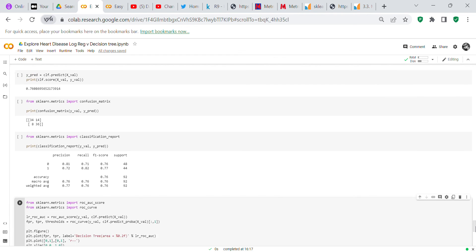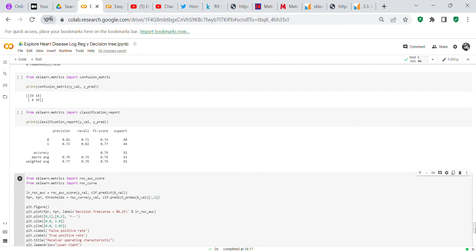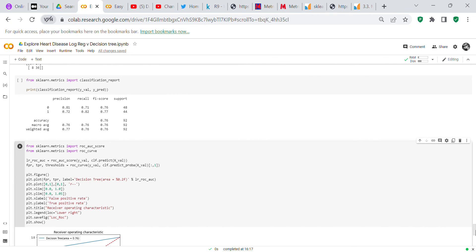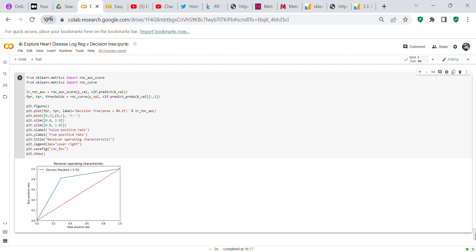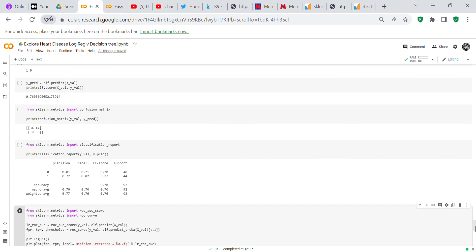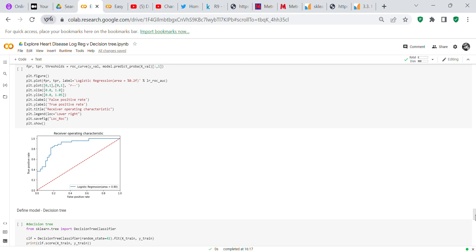Looking at the decision tree confusion matrix, there were more false zeros than false ones. The classification report also scored worse than logistic regression. On the receiver operating characteristic curve, the decision tree's area was 76% whereas logistic regression's area was 80%, confirming that logistic regression performed better overall.